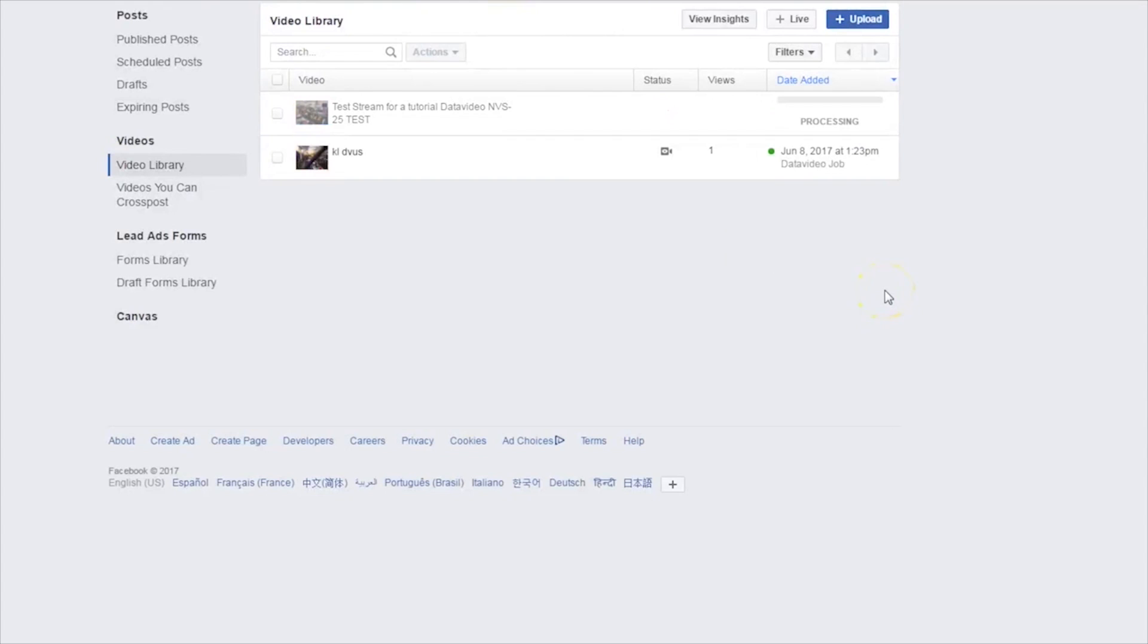When your stream is complete, a public video will be automatically created and posted to your wall for your followers to view later.